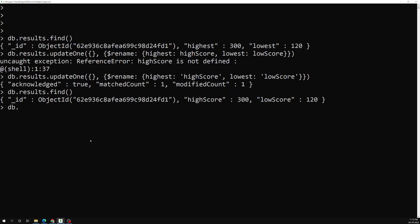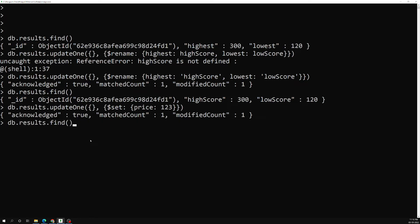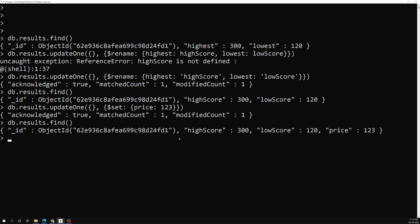Now let's say I want to add a new field to the document. Using db.results.updateOne with $set, I add a field called price with a value of 123. Running the find query, we can see a new price field has been added to the document with the value 123.